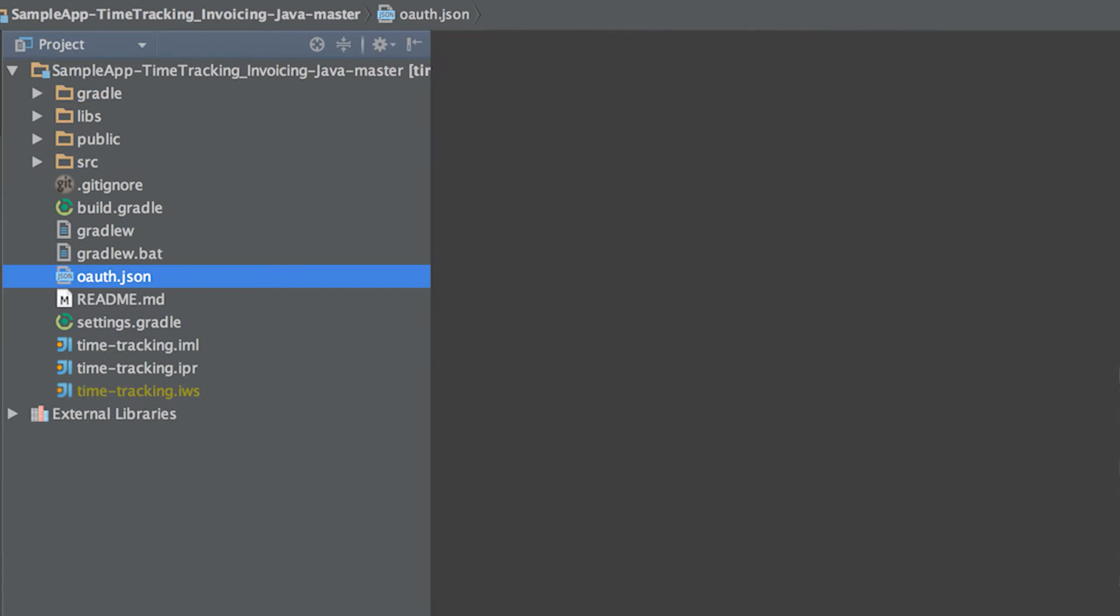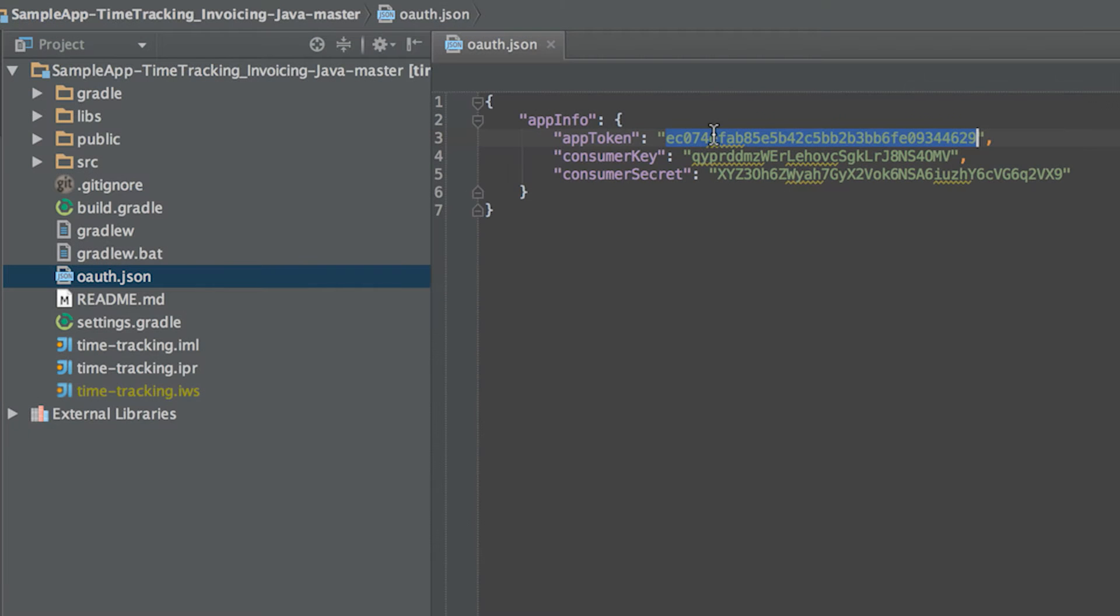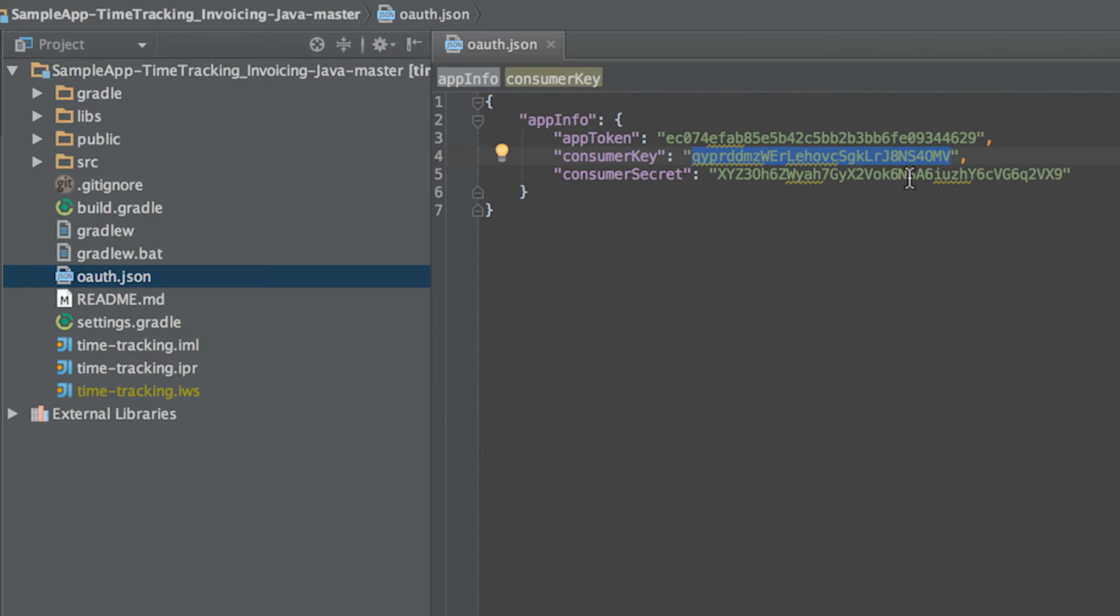Before you start running the sample app, make sure the token and credentials are set in the OAuth.json file. These can be found in the keys section of your app on the portal. Copy over the app token and OAuth consumer key and secret into the OAuth.json file.